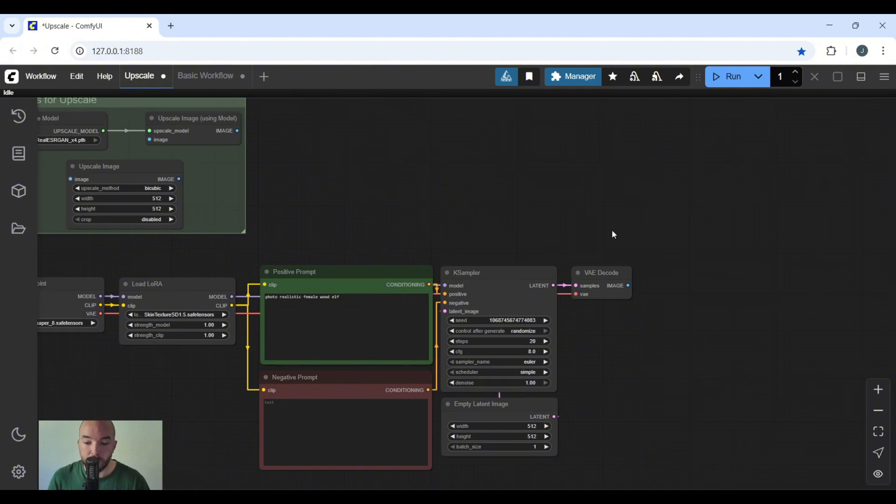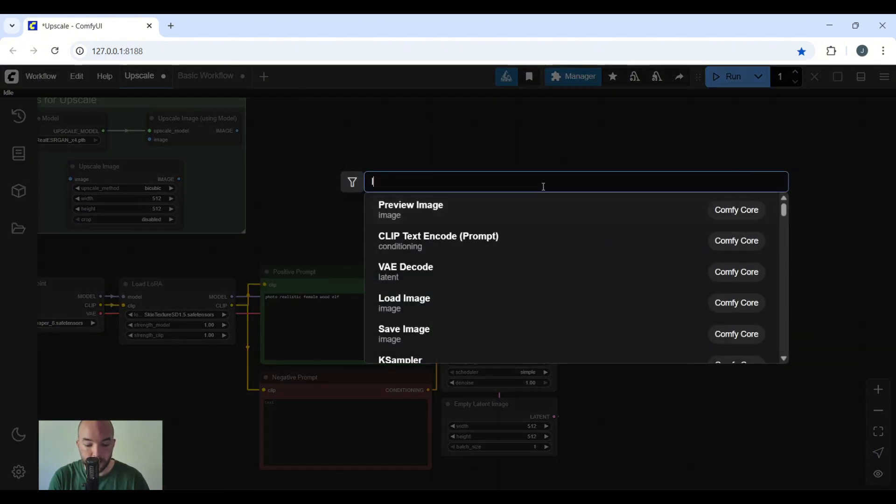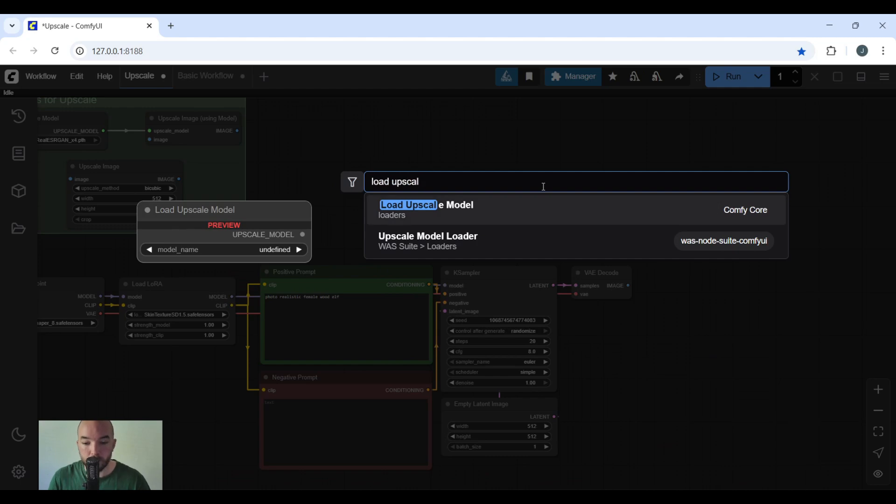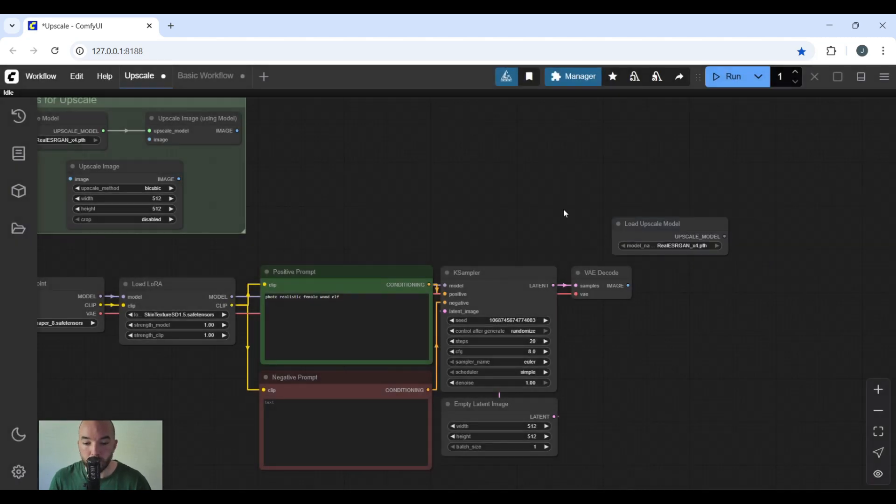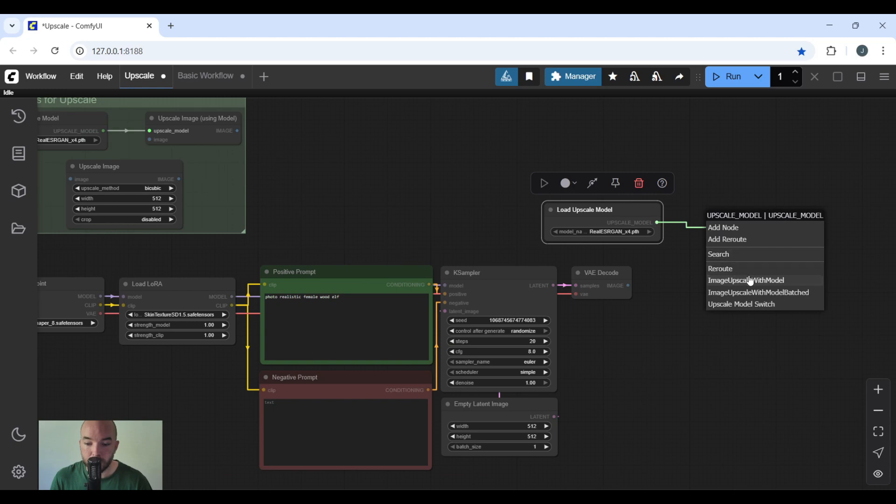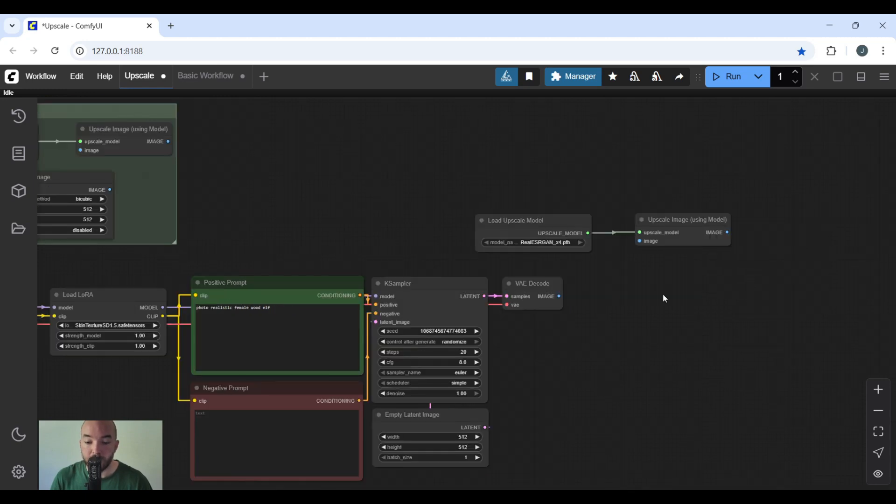Now we're going to load the node load upscale model. From there, we're going to drag, drop, and then click image upscale with model. We're going to connect the VAE decode to the upscale image using model node.